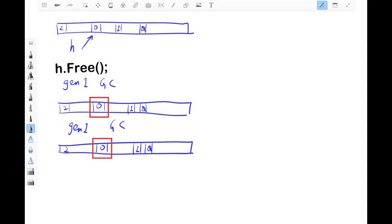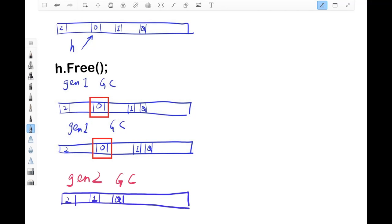An important rule to remember is, if an object is in Generation X, it means it can only possibly get reclaimed when a Gen X GC happens.